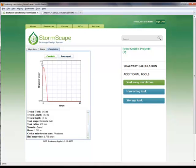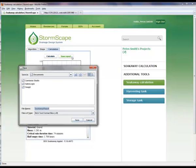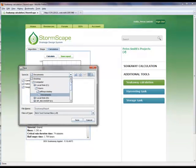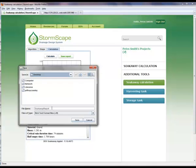Under the BRE approach, the results show that the time for the soak away to half empty is well within 24 hours, and therefore the unit as designed is considered acceptable. The design is now complete, and the user has the option on the calculation page to save the design information to their computer in either PDF or rich text format.